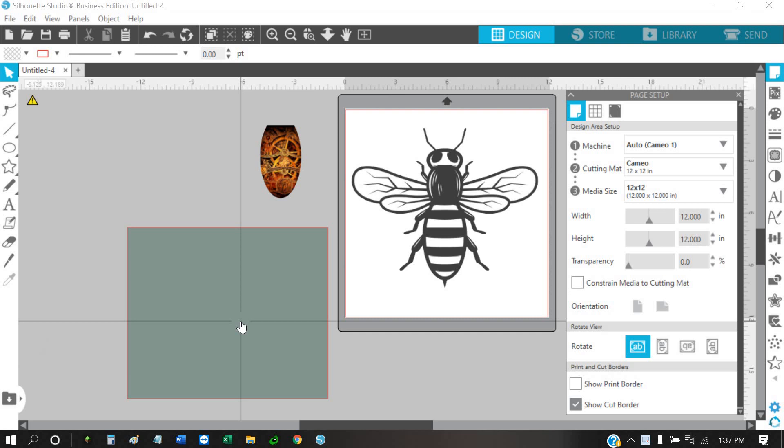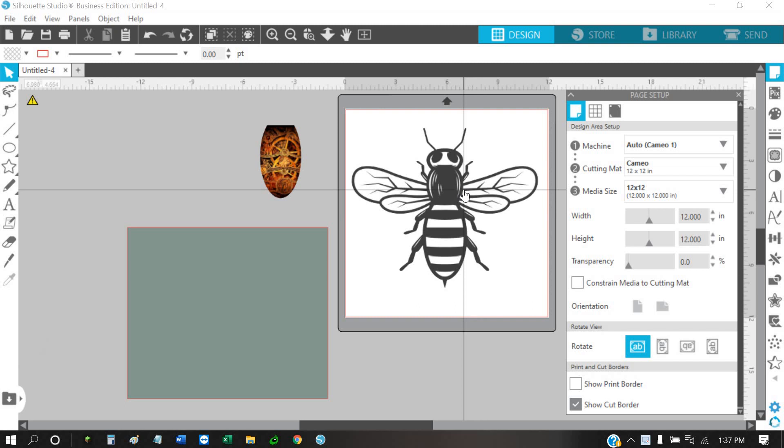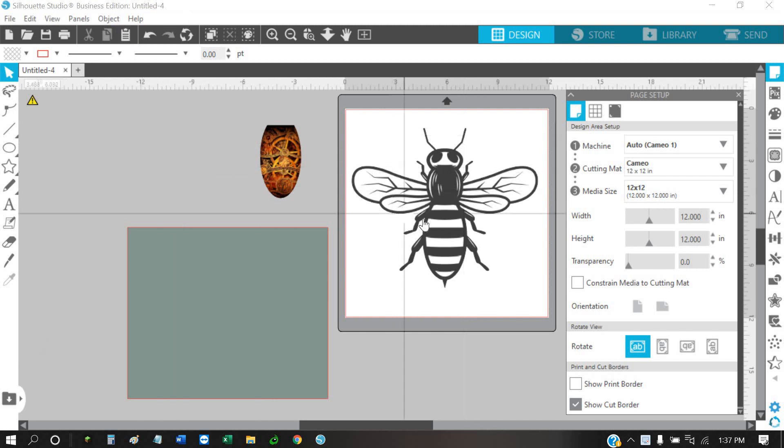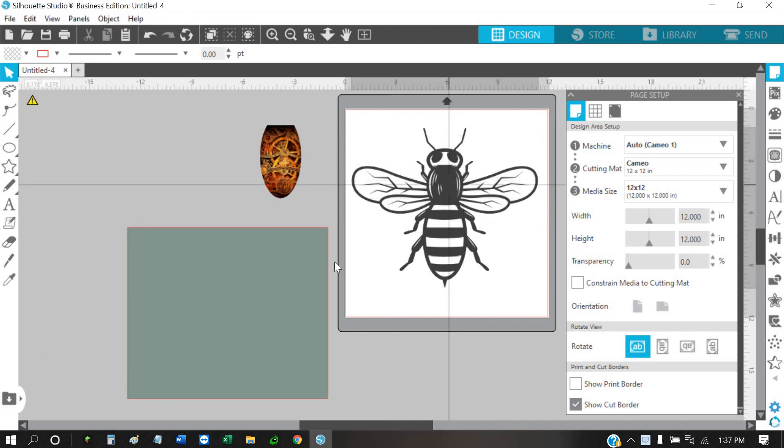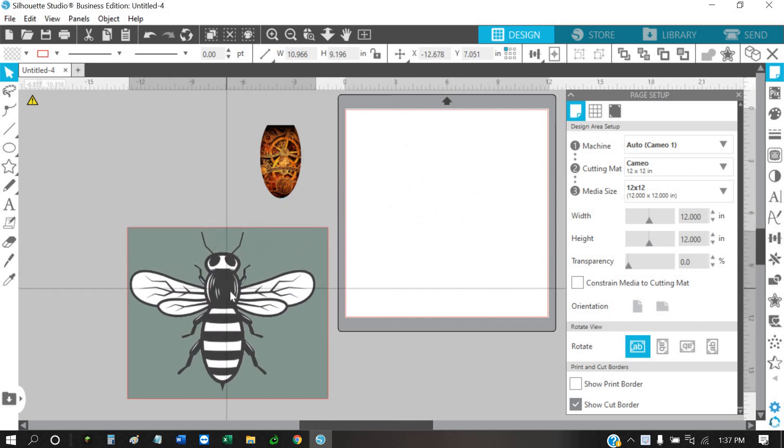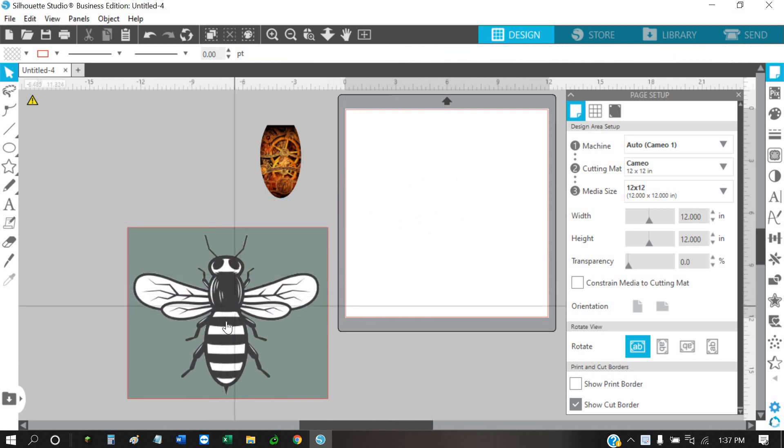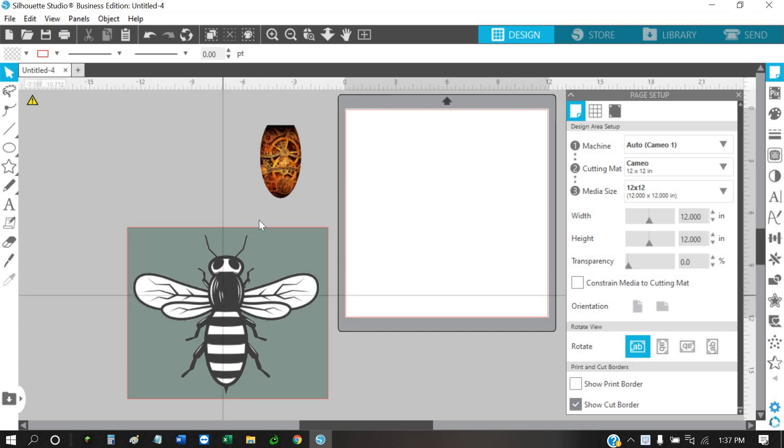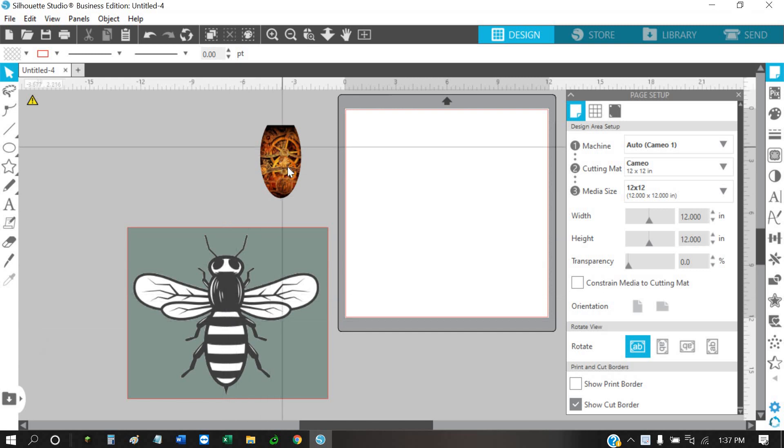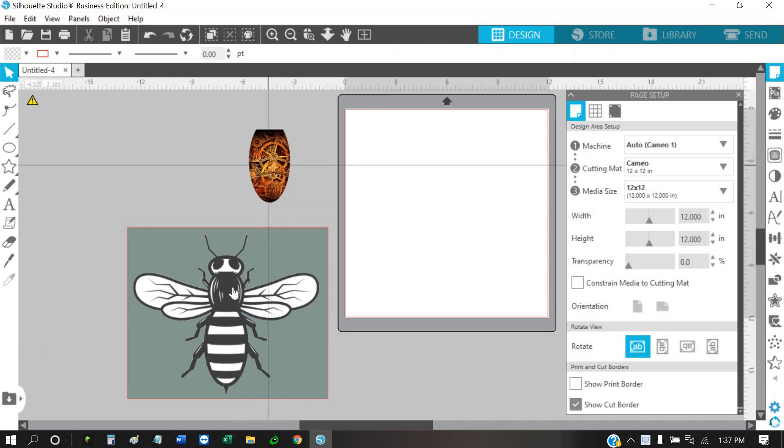Alright, so I'm going to do a quick recording on how to use Silhouette Studio. I've got the business edition, but somebody had a problem taking the white out of one of their pieces of artwork and getting the background.